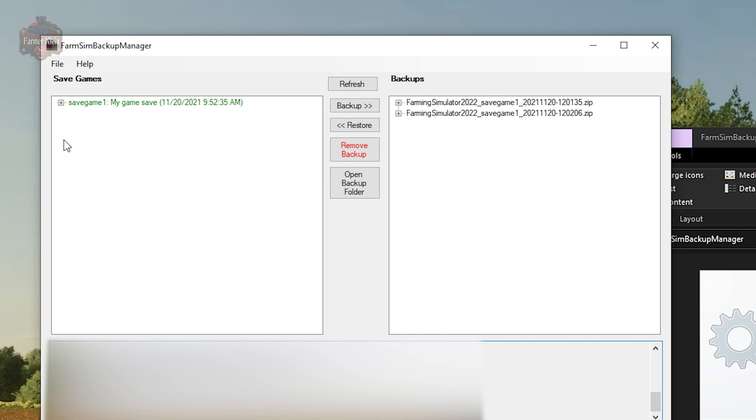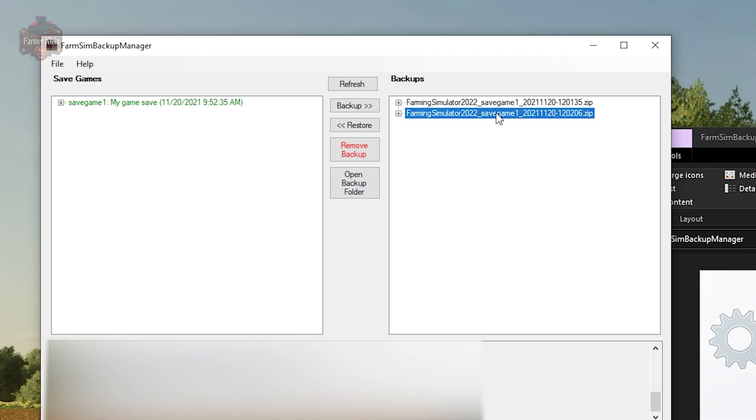Once we do a backup and we have the current version of the save game backed up, the save game is green over here. If we go into the game and make a save, then this will change to black, which simply means that it is no longer backed up. We can just click it and then make a backup.